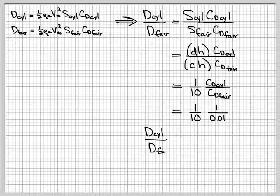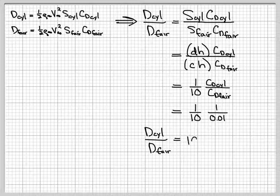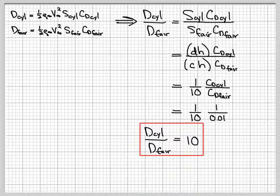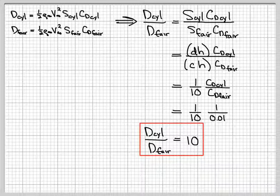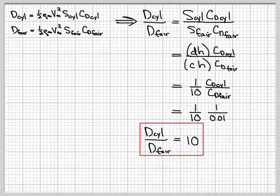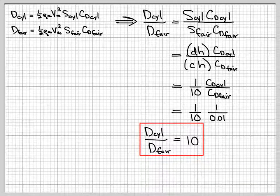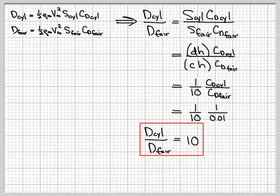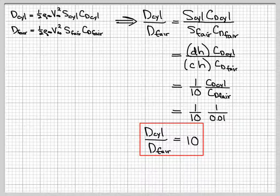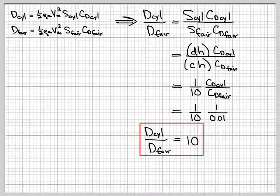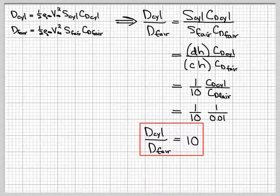So multiply that all out, and we see then that the ratio of the drags is 10. So due to this streamlining that is possible through the fairing, even though we're adding all of this extra surface area, we'll in fact see a drag decrease by a factor of 10 compared to if we just had the cylinder exposed to the free stream itself.